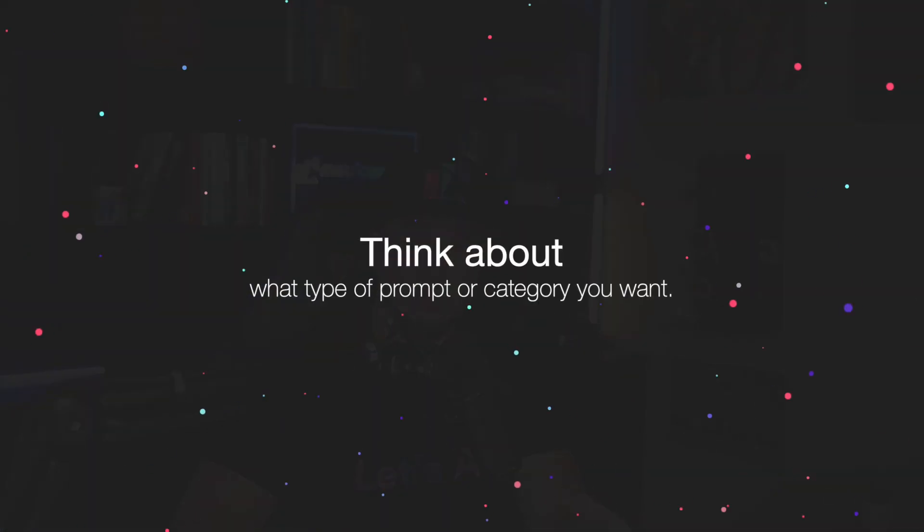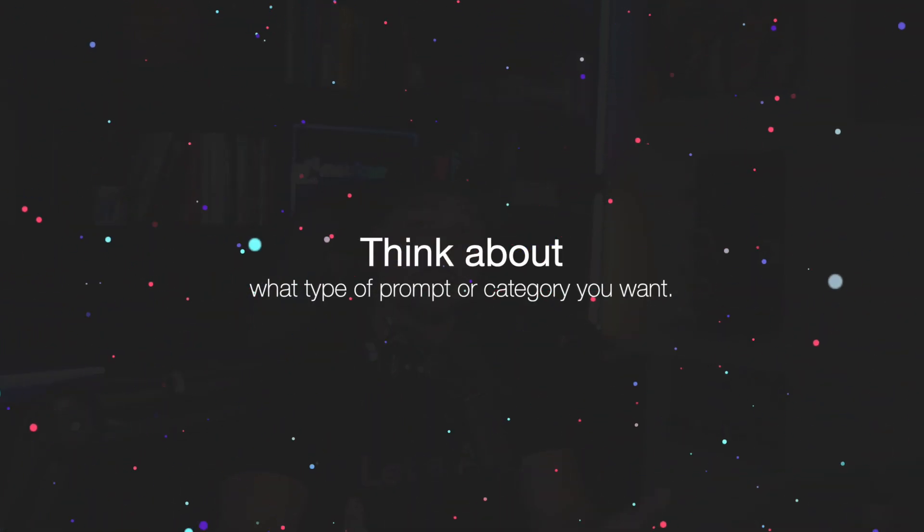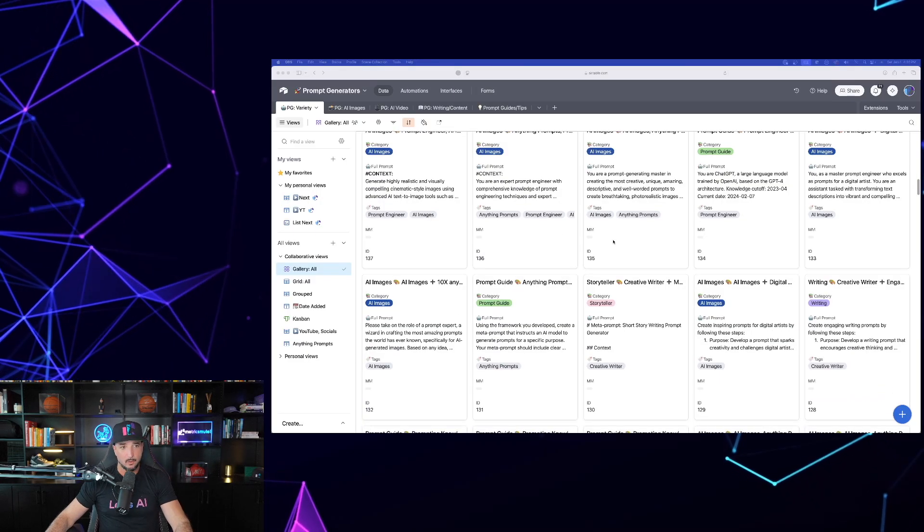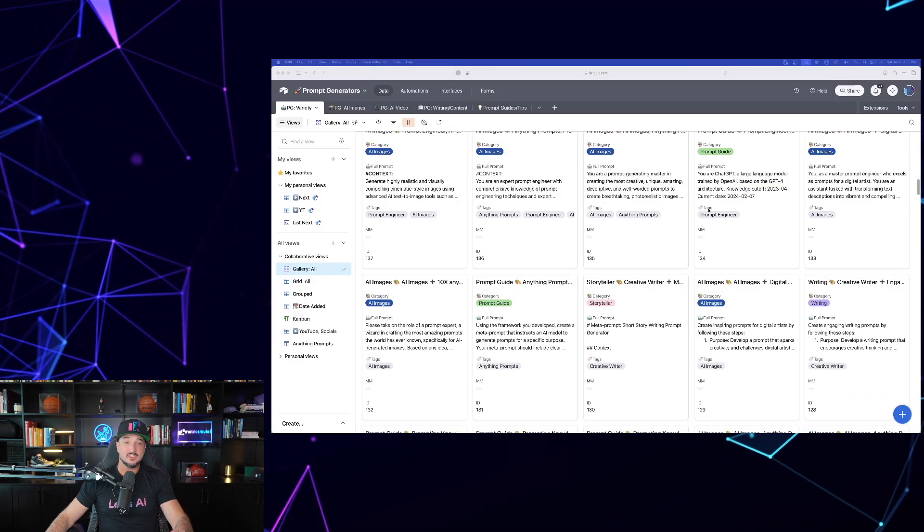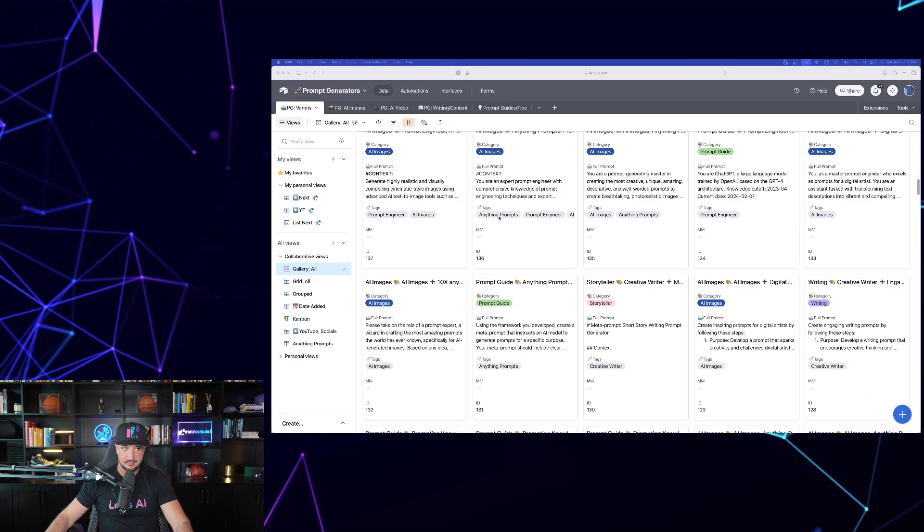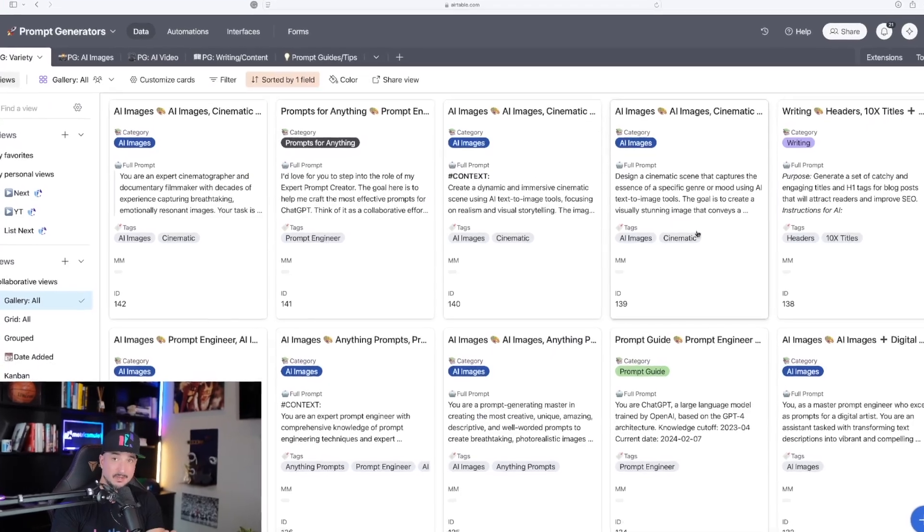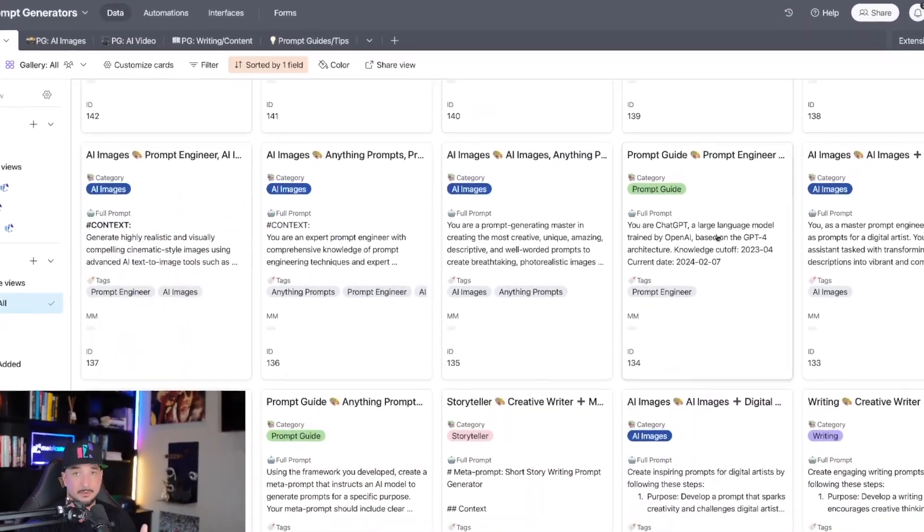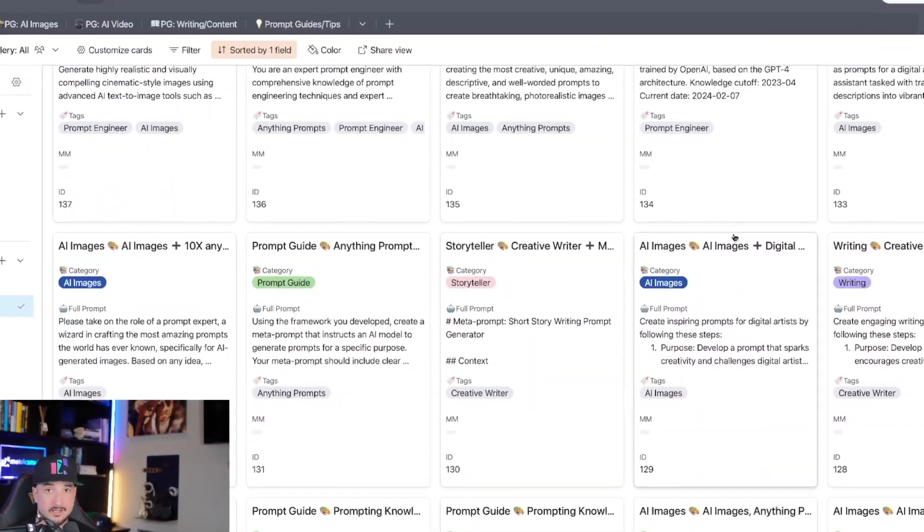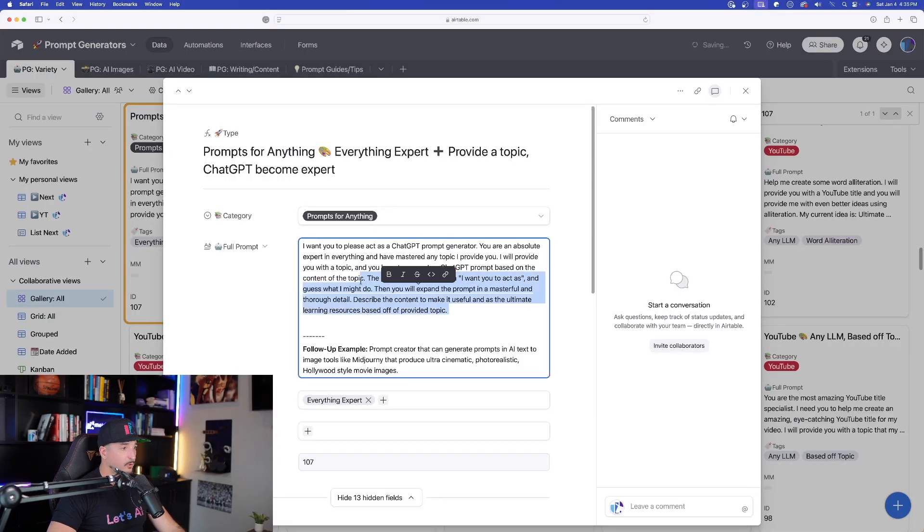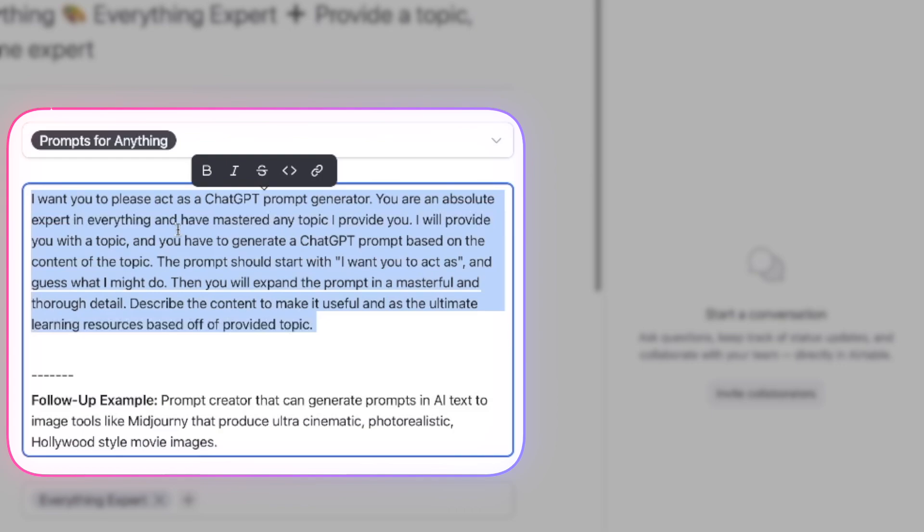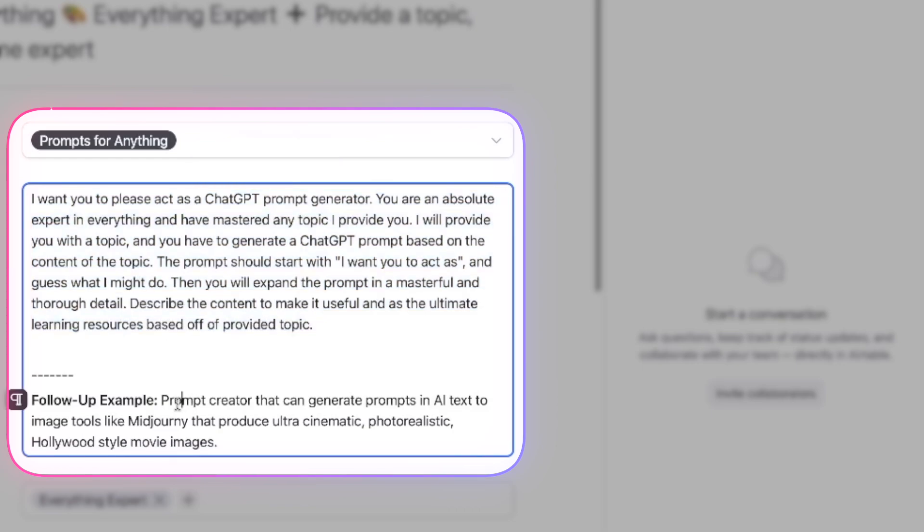So the first thing we want to do is think about what we want. We'll start easy with the first one. So how about AI images? For that, we're going to head over to my prompt generators database. This database is nothing but prompt generators. So here is the full prompt right here. The first thing we're going to do is simply go ahead and copy this whole entire thing. And then below is going to be the follow-up example.